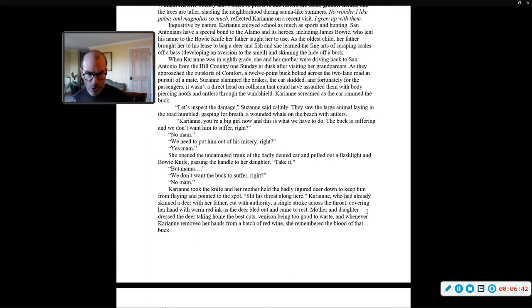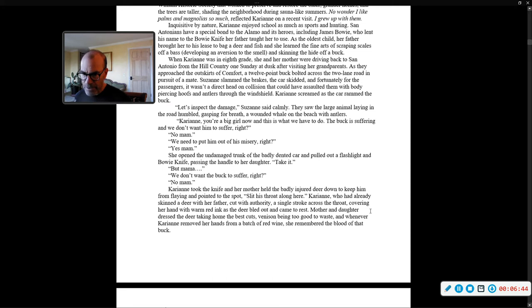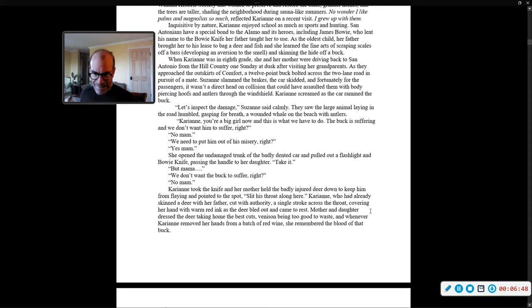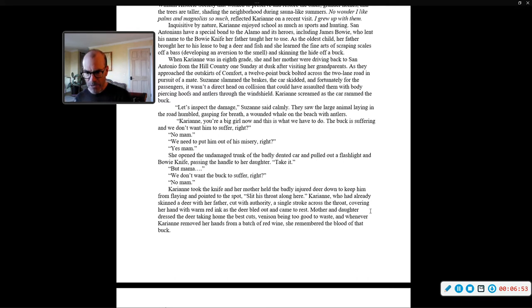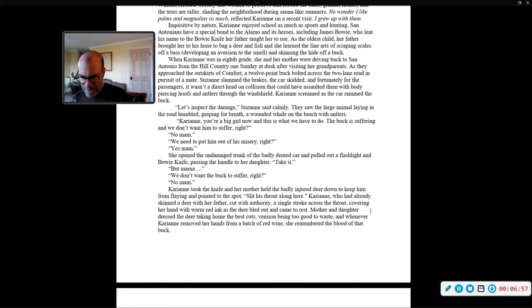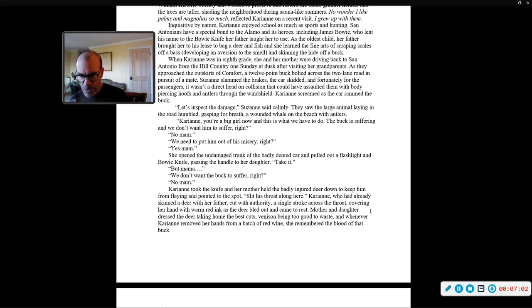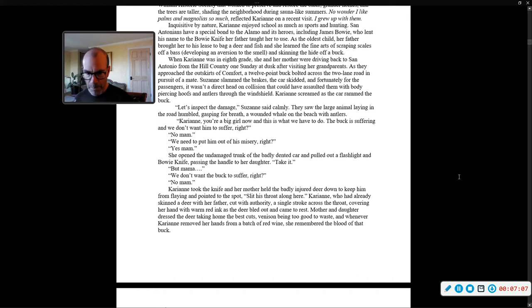Carrie Ann took the knife, and her mother held the badly-injured deer down to keep him from flailing and pointed to the spot. Slit his throat along here. Carrie Ann, who had already skinned a deer with her father, cut with authority, a single stroke across the throat, covering her hand with warm, wet ink as the deer bled out and came to rest. Mother and daughter dressed the deer, taking home the best cuts, venison being too good to waste. And whenever Carrie Ann removed her hands from a batch of red wine, she remembered the blood of that buck.